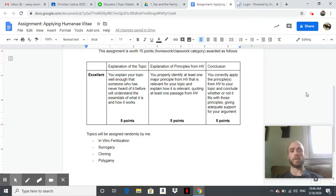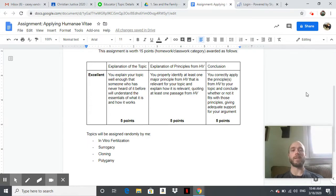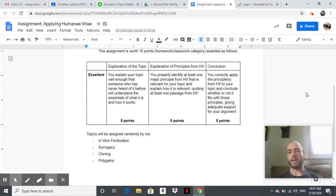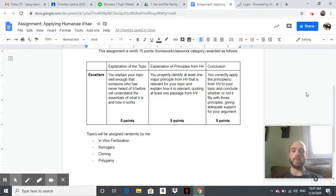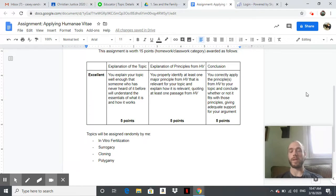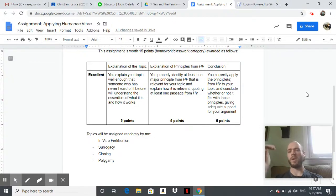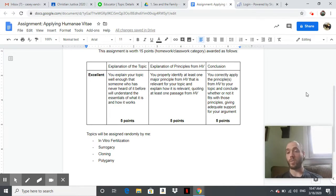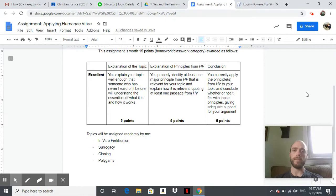The next portion of your grade will be properly identifying at least one major principle from Humanae Vitae that's relevant to your topic, then explain how it is relevant and quote at least one passage from the document itself. It's going to be helpful to start probably with the Google Slides presentation that I posted on Classroom. That will kind of give you a guide—what section of the document might be relevant. Then you can actually have to go to the document itself and find at least one quote and dig into it.